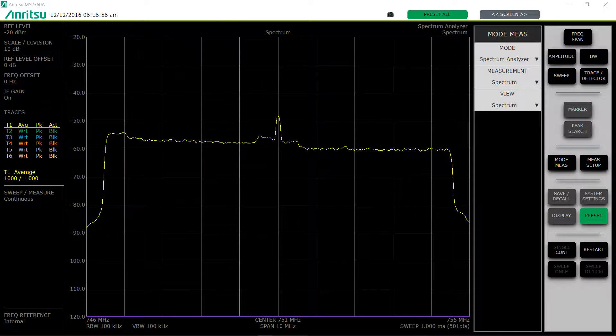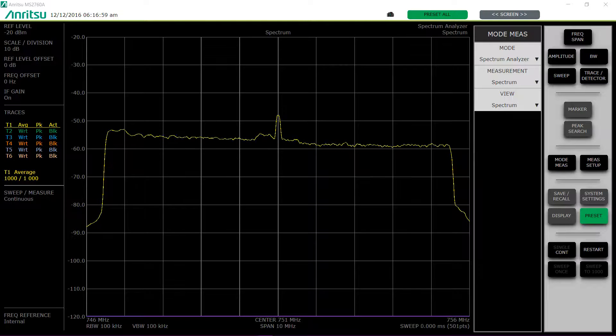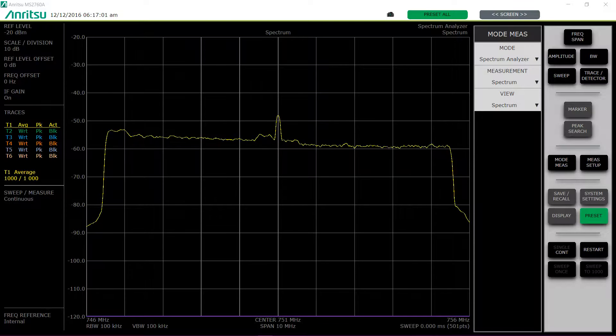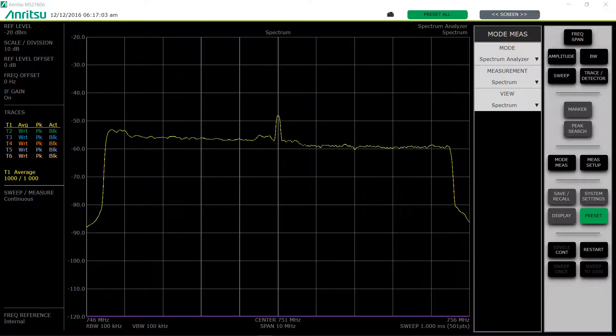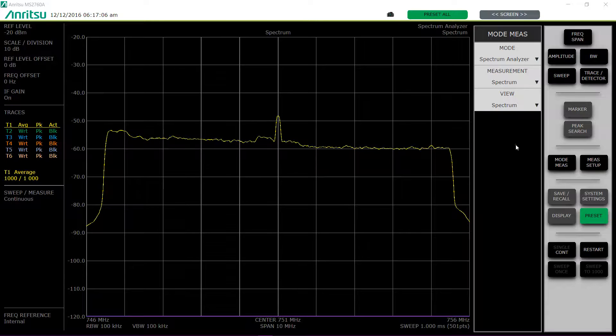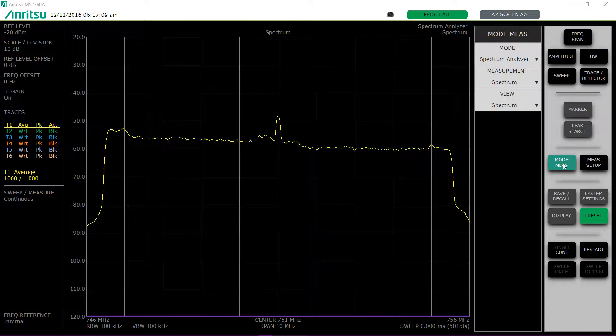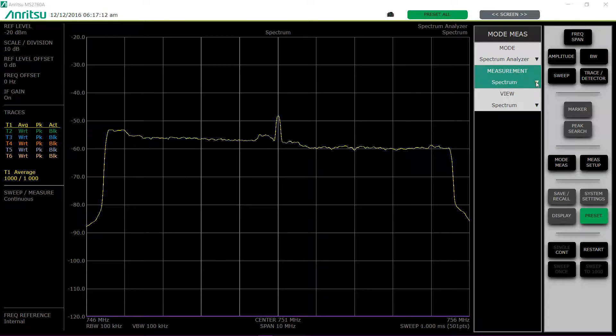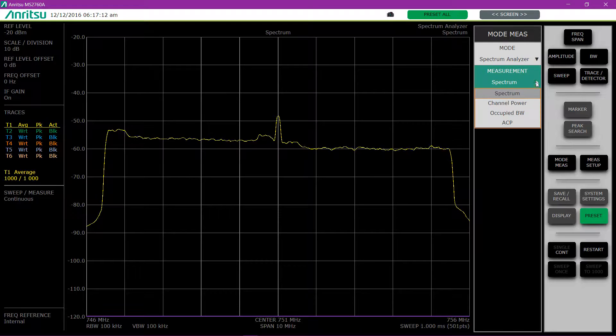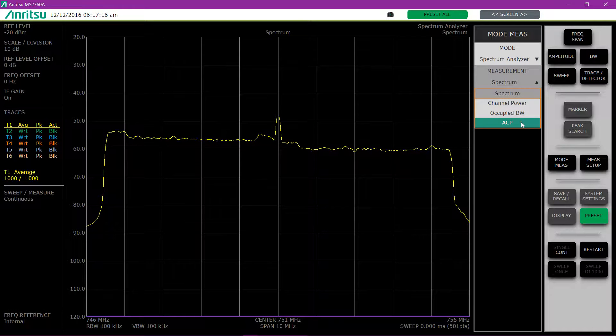Here I've set up a live 751 MHz LTE downlink to demonstrate these measurements. The way you get to the different measurements is through the mode measure button on the control panel. It brings up the mode measure menu and I can click between channel power, occupied bandwidth, and adjacent channel power.